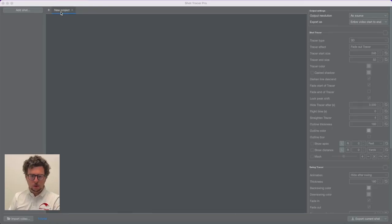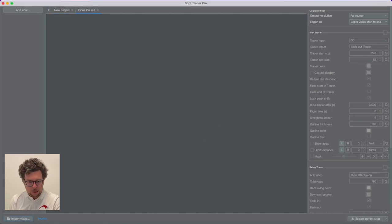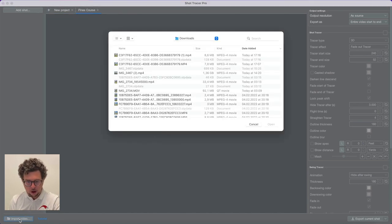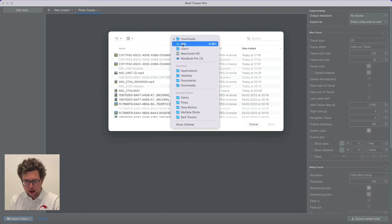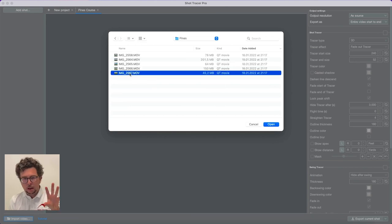Without further ado, let me get into all the new awesome features within Shot Tracer Pro 2.0. So the first thing I can do in this version — this is the Homepage version — I can create a project. I'm going to call this project Pines course because that's the golf course I recently played, and I want to create a vlog on the first hole. So I'm just going to look up my Pines folder. It's better to have your videos already set in folders before you import them.